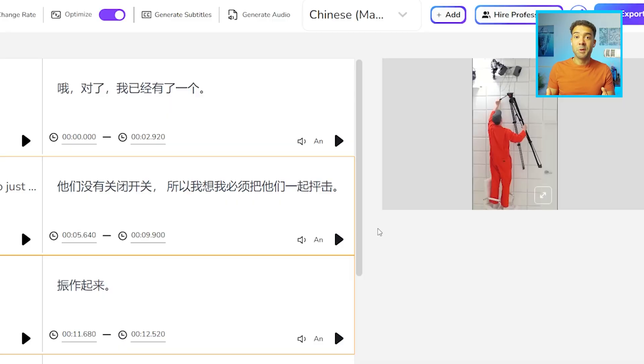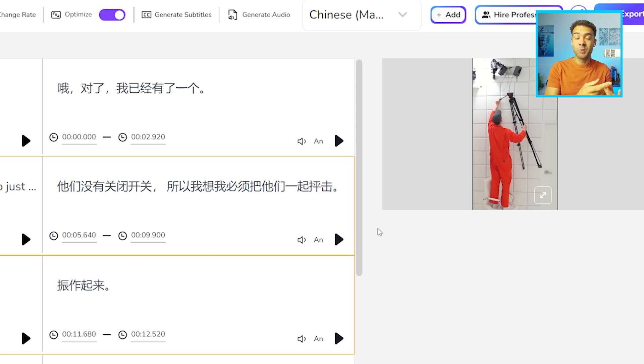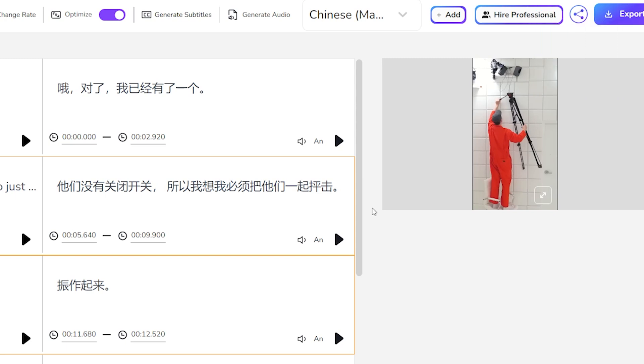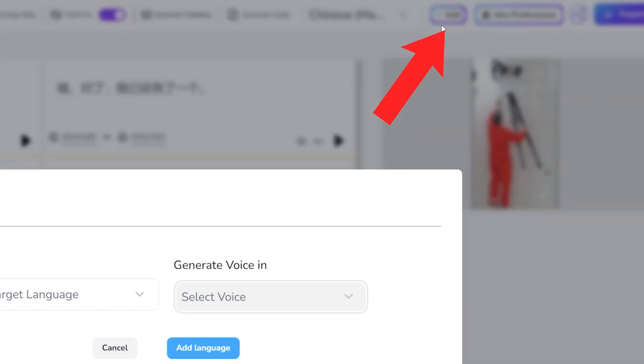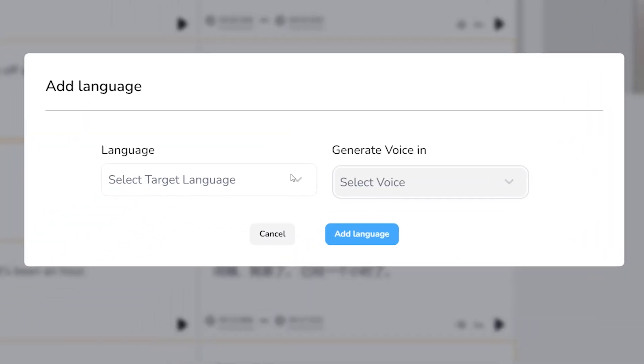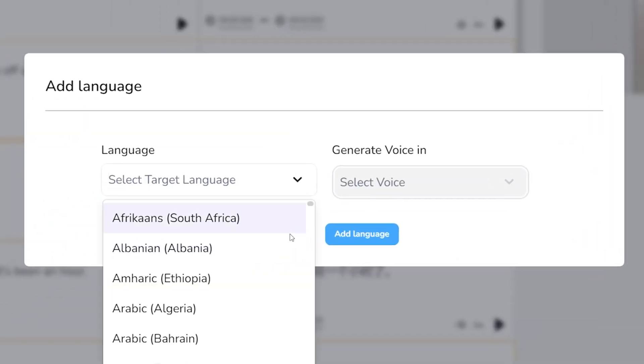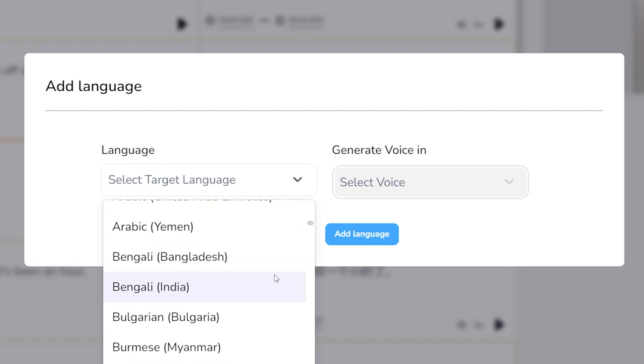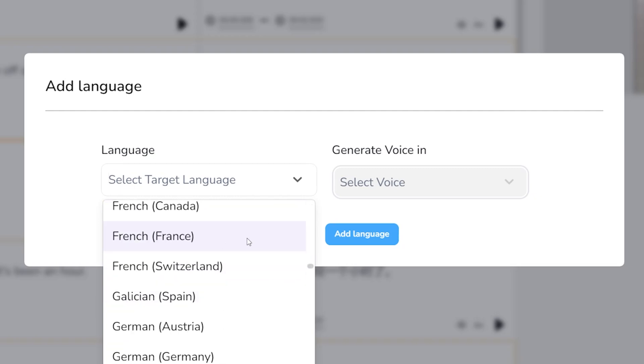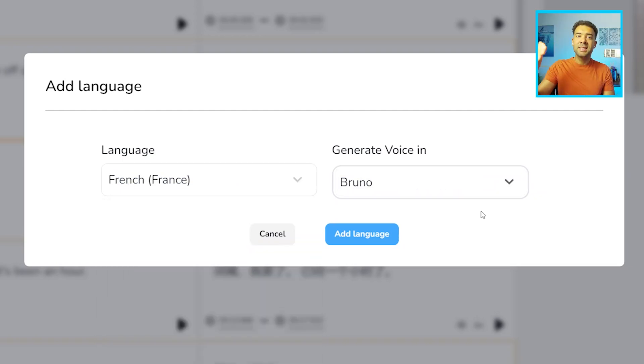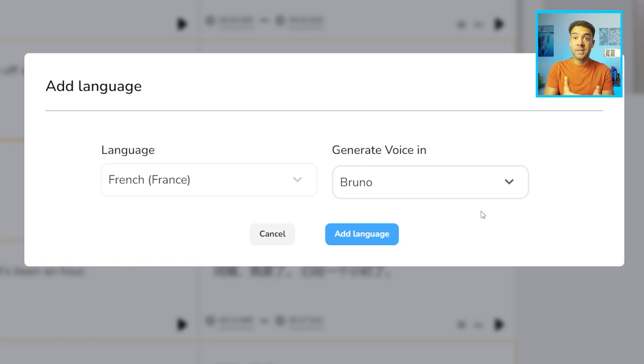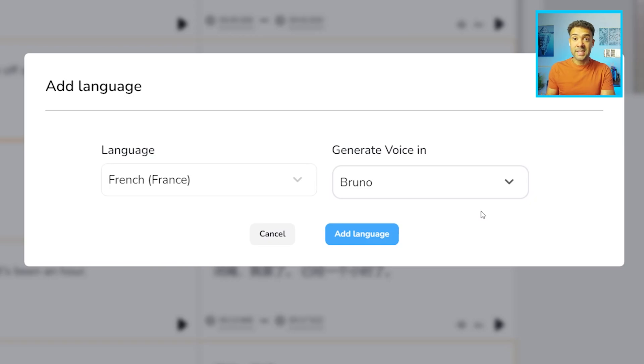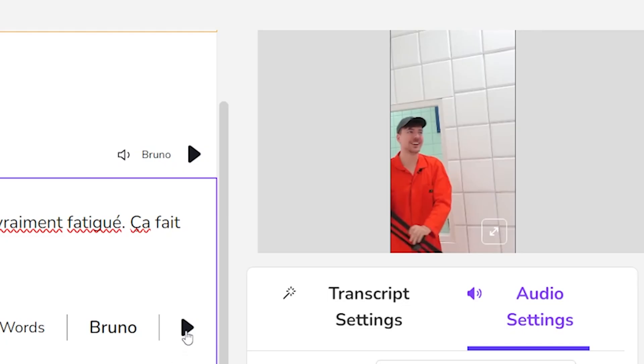And another amazing thing we can do now the video has been translated to one language is we can quickly translate this video to multiple other languages. To do that, you just press the add button here. And then choose the next target language we want the video translated to from this list right here. We'll choose French this time. And by quickly repeating this process to add a new language each time, we'll soon have a long list of languages that our video has been translated into.